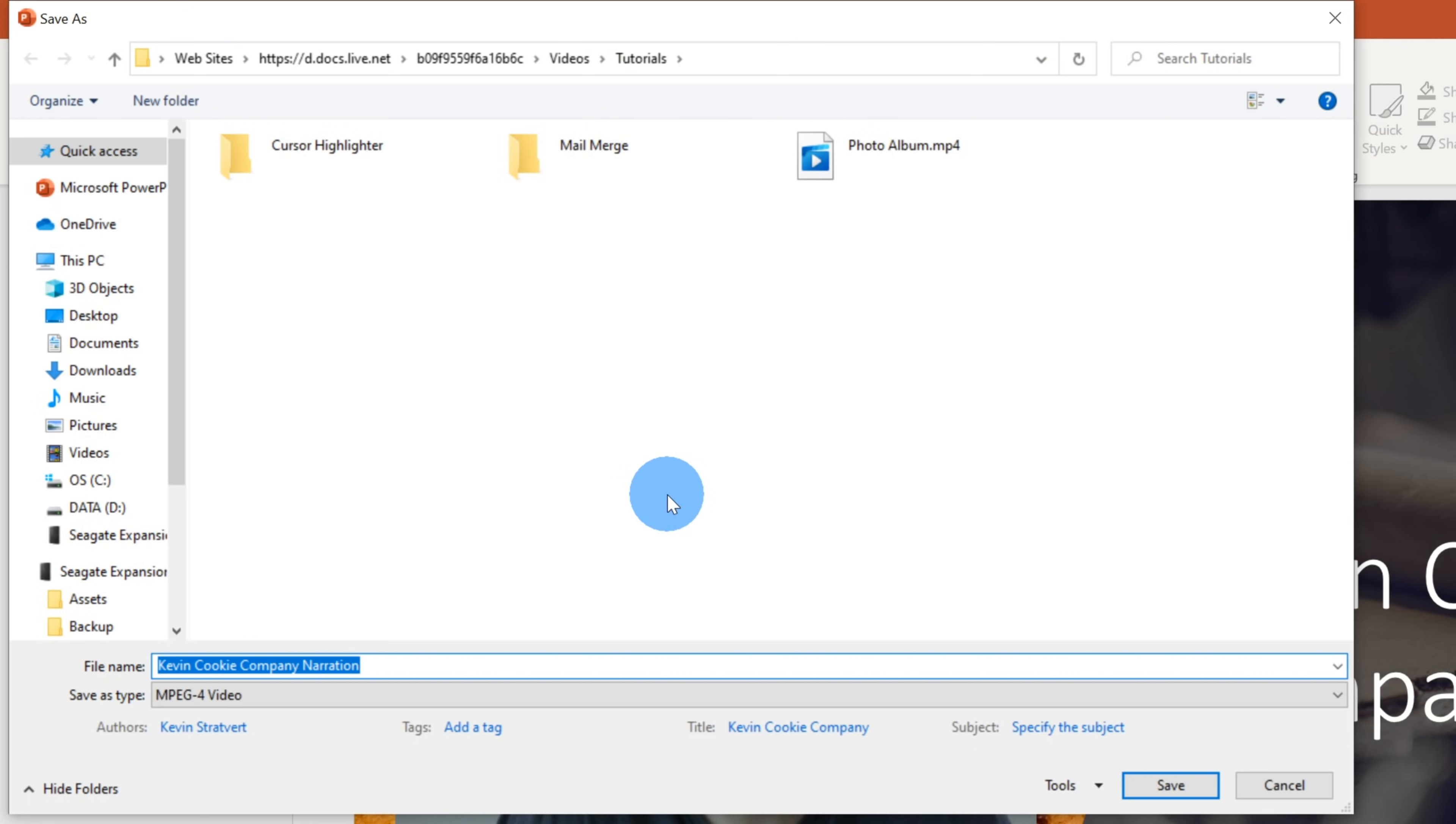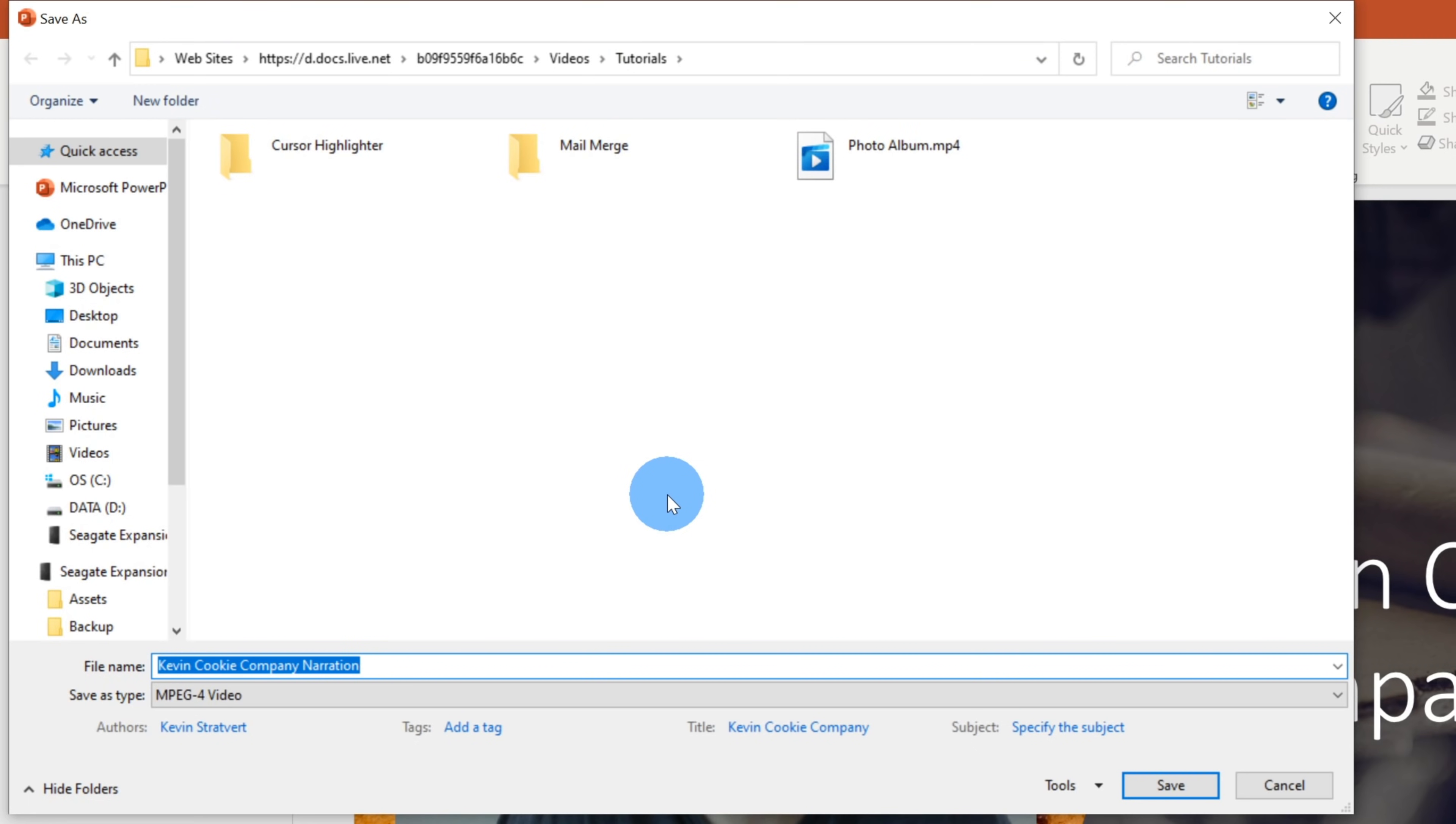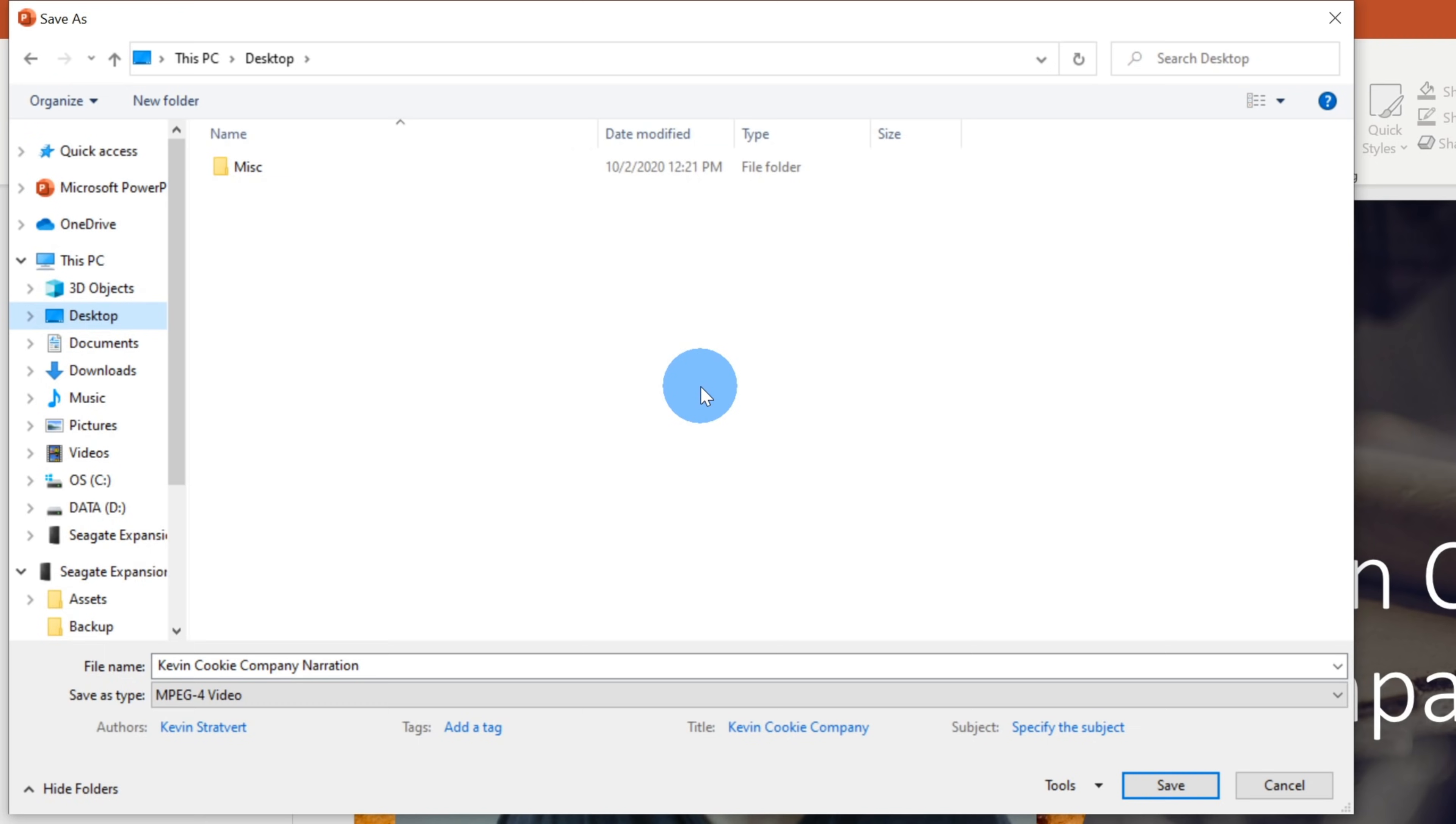Let's say you want to upload it to YouTube, Facebook, Twitter, Vimeo, wherever you want to share it, you'll be able to do that.